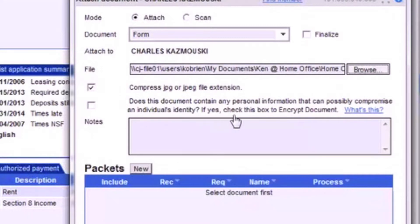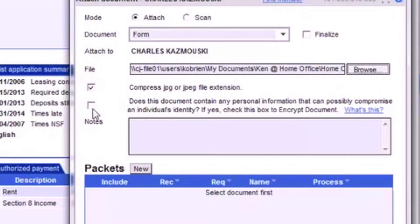bank accounts, etc., you must make sure that this box is checked off. Checking this box will encrypt the document so that it will be protected as confidential.